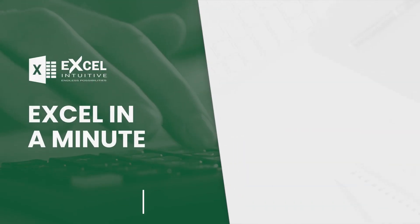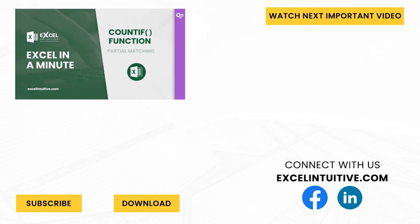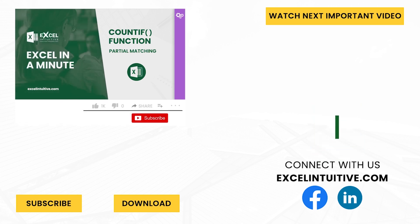You now know how the partial matching works. Try it with your data and let's know how it goes. Thank you for your time. We hope you enjoyed this video.